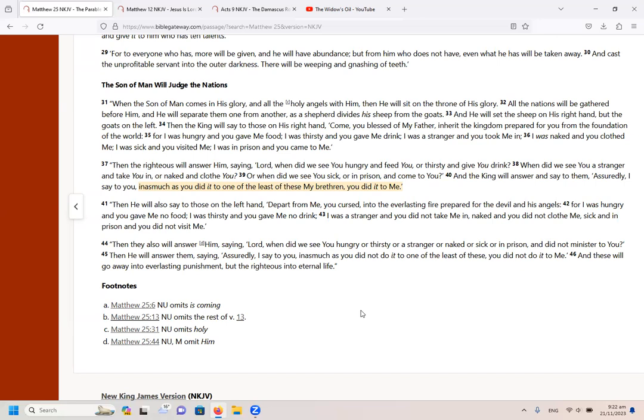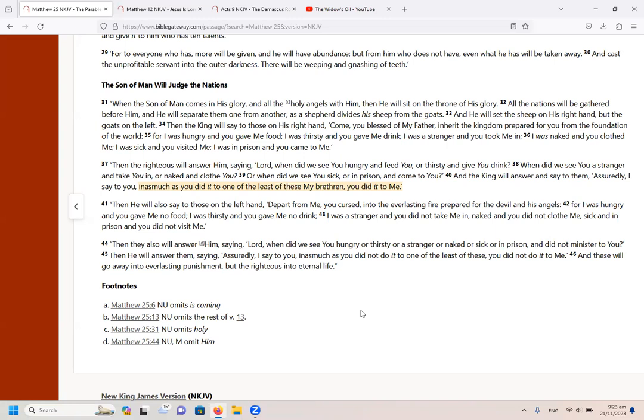For I was hungry and you gave me food. I was thirsty and you gave me drink. I was a stranger and you took me in. I was naked and you clothed me. I was sick and you visited me. I was in prison and you came to me. Then the righteous will answer him saying, Lord, when did we see you hungry and feed you or thirsty and give you drink? When did we see you a stranger and take you in or naked and clothe you? Or when did we see you sick or in prison and come to you? And the king will answer and say to them, assuredly I say to you, inasmuch as you did it to one of the least of these my brethren, you did it to me.